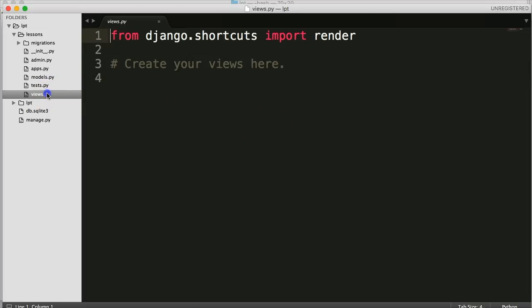And then views.py. This file handles the HTTP request and response. If you're familiar with how the internet works, when you load a web page, you send a request and then the server sends a response. So this is how we do it with views.py.